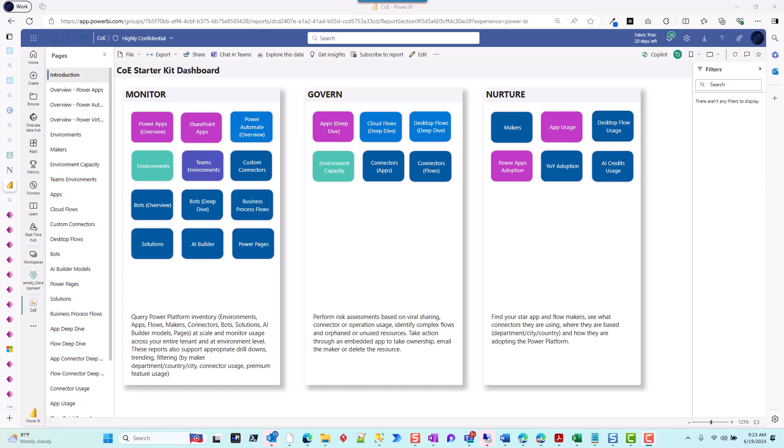Hello there, this is a quick fix for an issue we usually see clients struggling with in the Center of Excellence. I think it's a bug because we've encountered it in almost four or five different environments with different customers, but this is a quick fix for it.